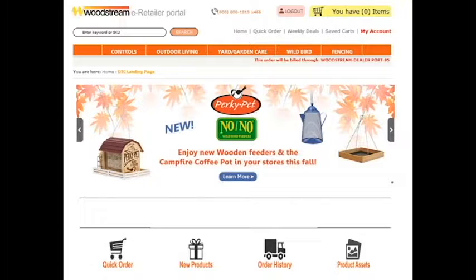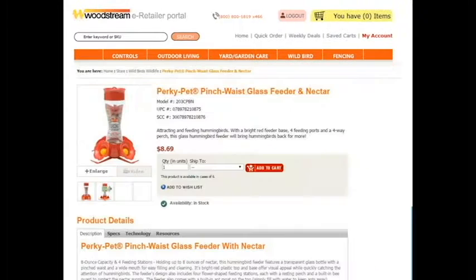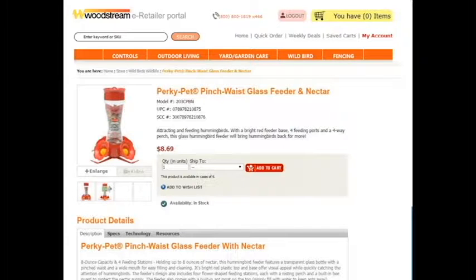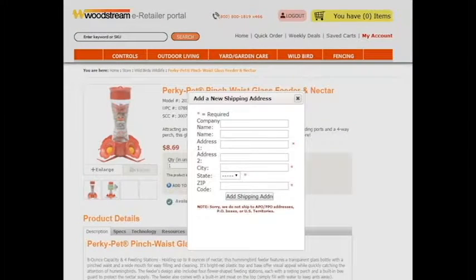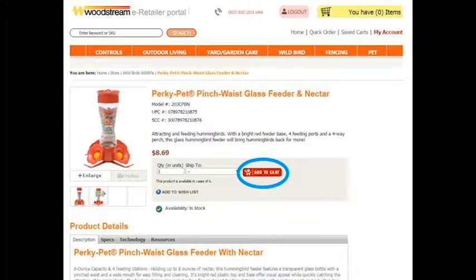you can search for an item by using the search bar or any of the category filters at the top of the page. Once you have found the item you would like to order, use the drop down menu to add the customer's address. You can then add the item to your cart.